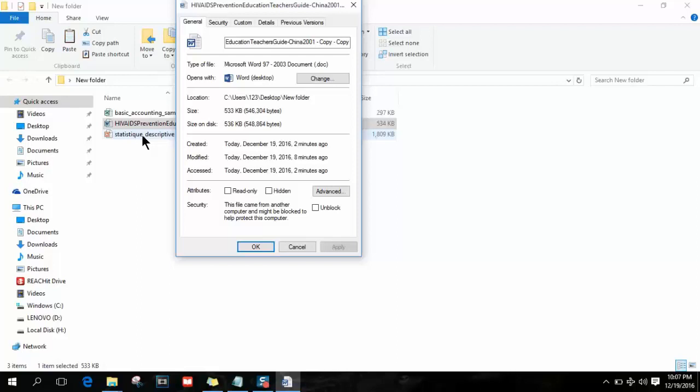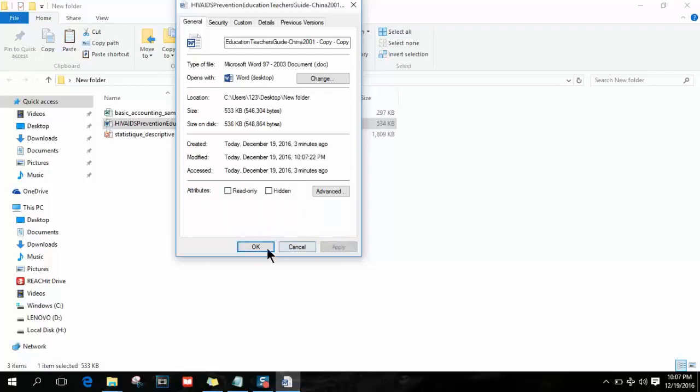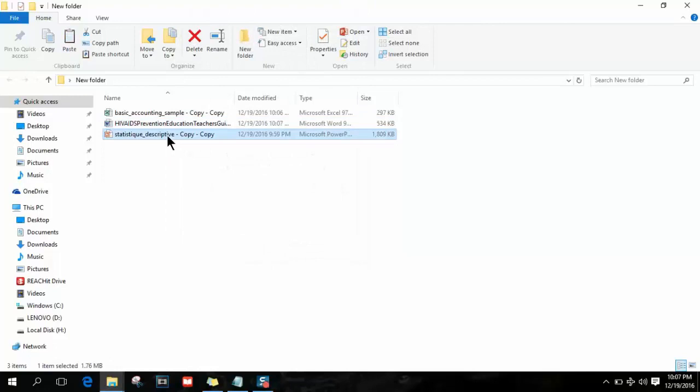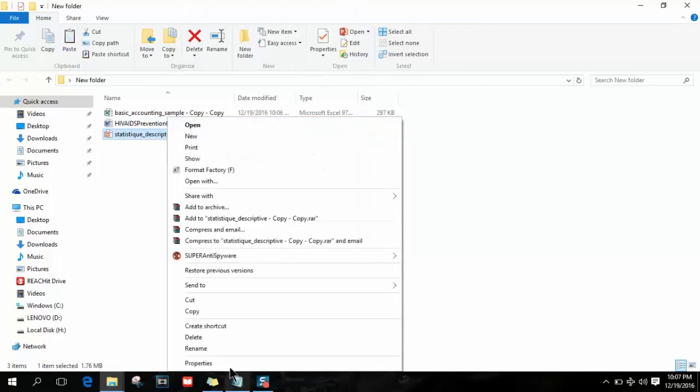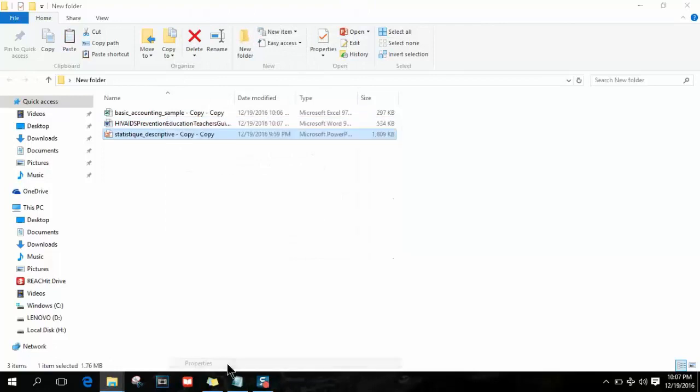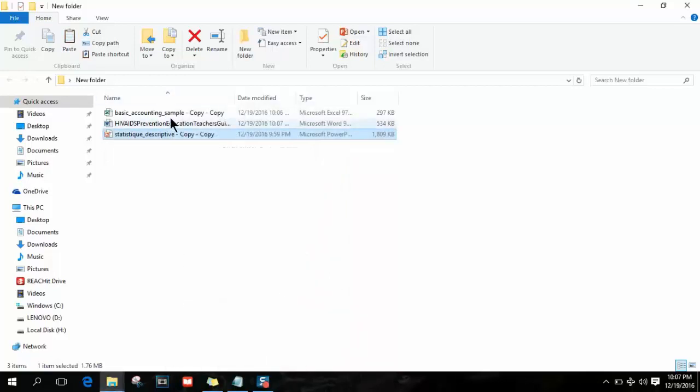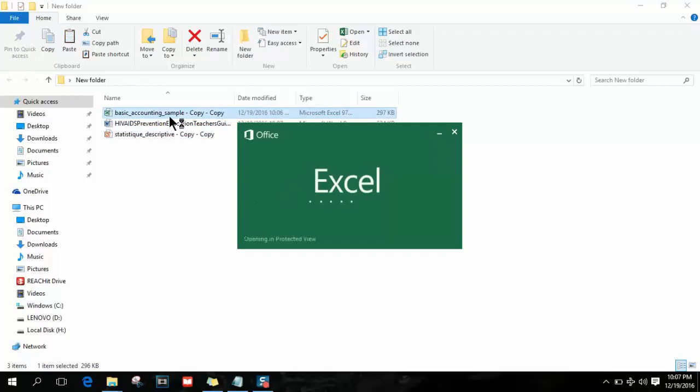Again, click Unblock and leave Hidden and Read-only deselected, then click Apply and OK. I've done this several times on these documents. As soon as you click on your file, it should work and open normally. As you can see, I have my file open.